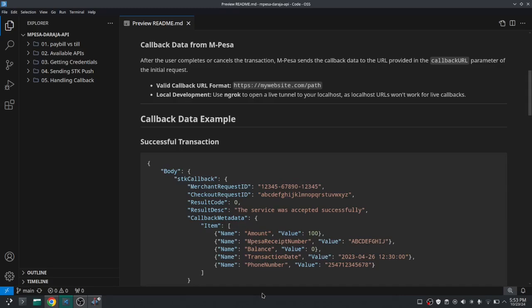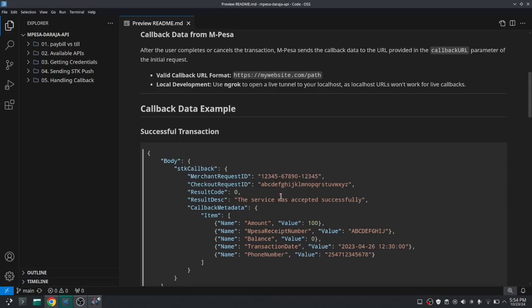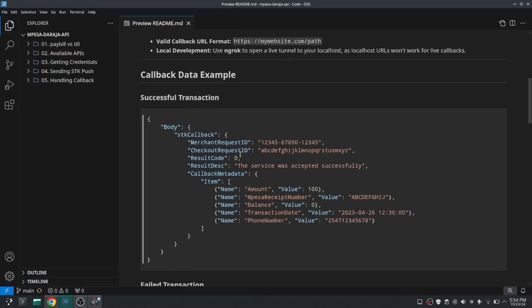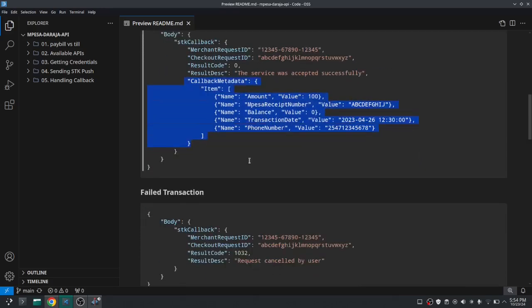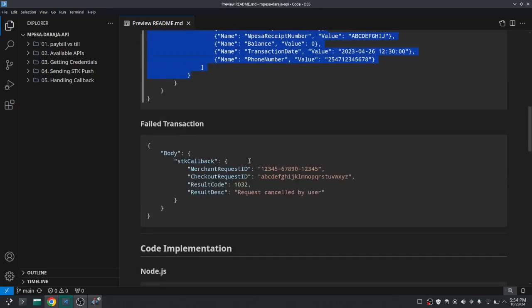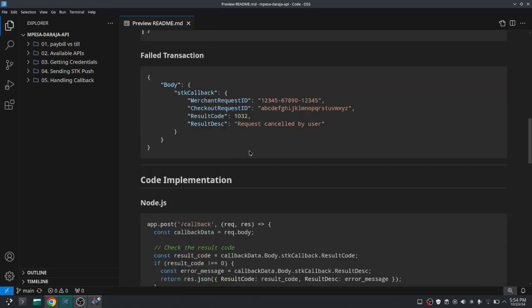If the user has paid you'll receive this - you can see there's this callback metadata here.